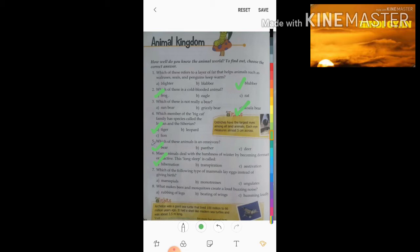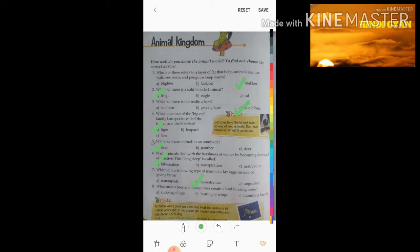Seventh question: which of the following types of mammals lay eggs instead of giving birth? The three options are marsupials, monotremes, and ungulates. The answer is monotremes — these are the mammals that lay eggs and don't give birth to babies.